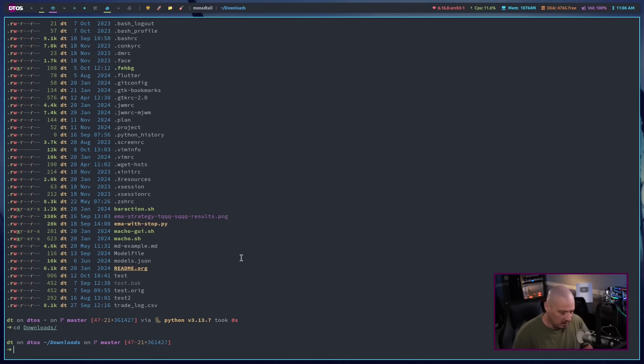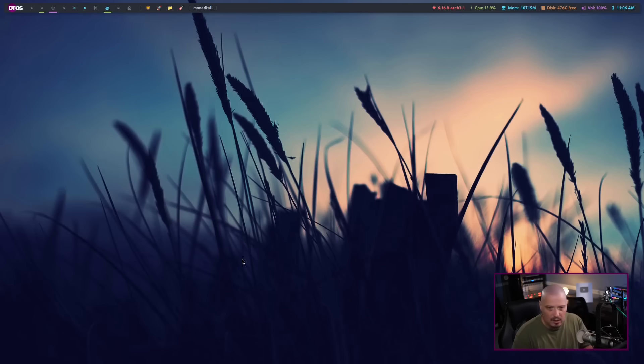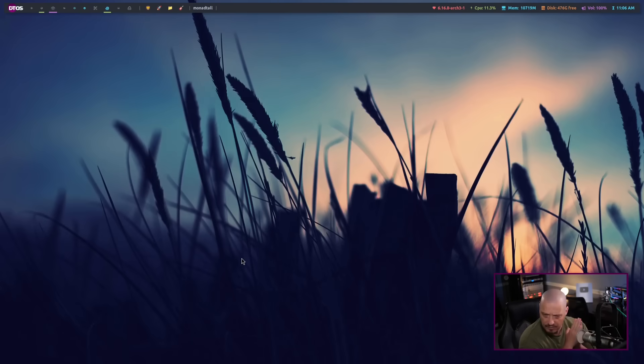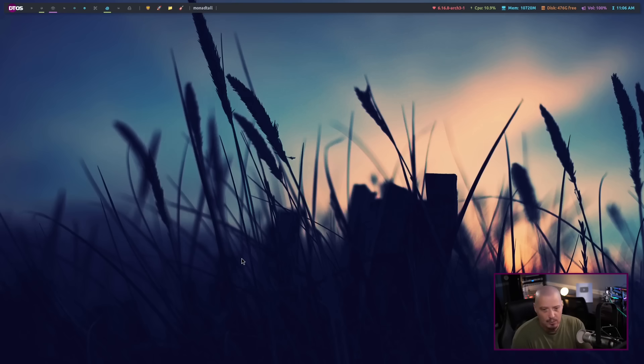So the terminal, a lot of people imagine the terminal is a really complicated thing to learn, like all these command line utilities. And it is an investment. It's not hard, but it is a time investment on a difficulty scale. I would give this a six out of ten.